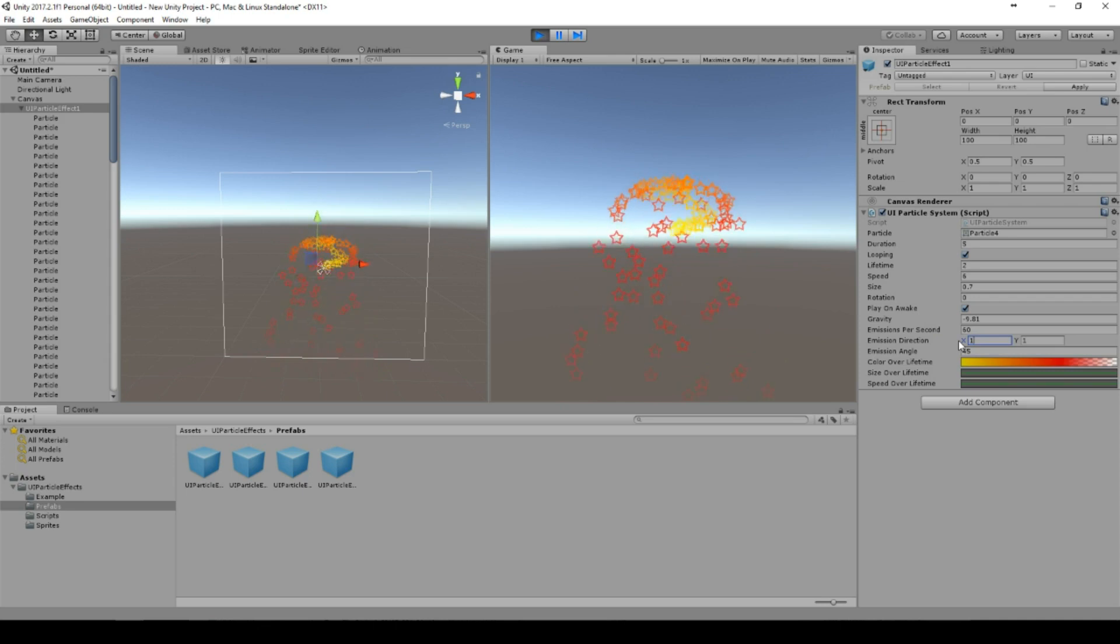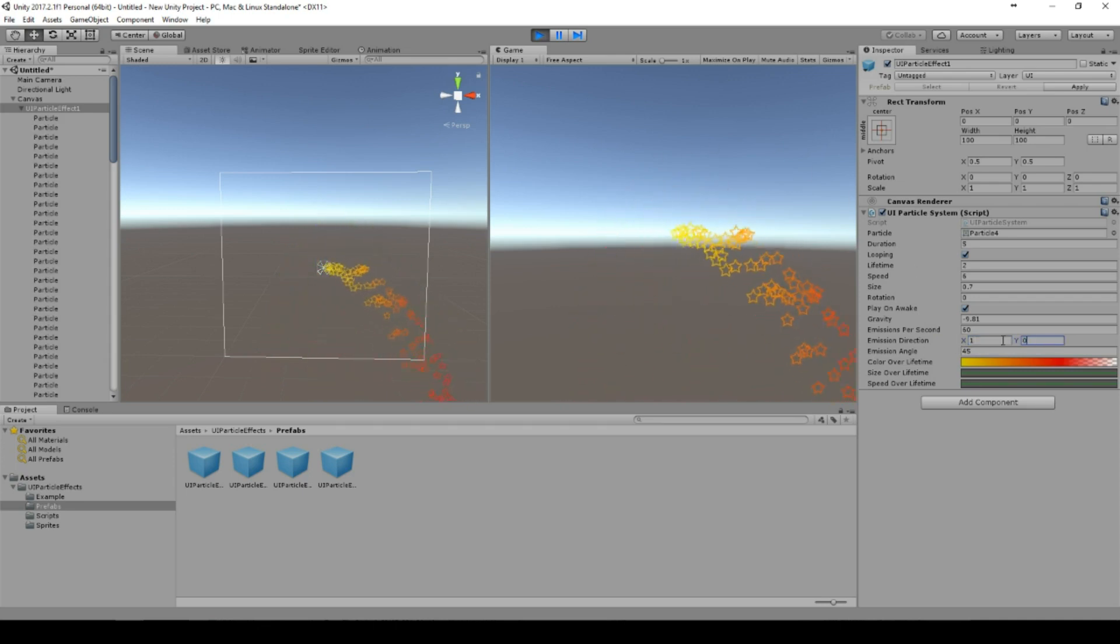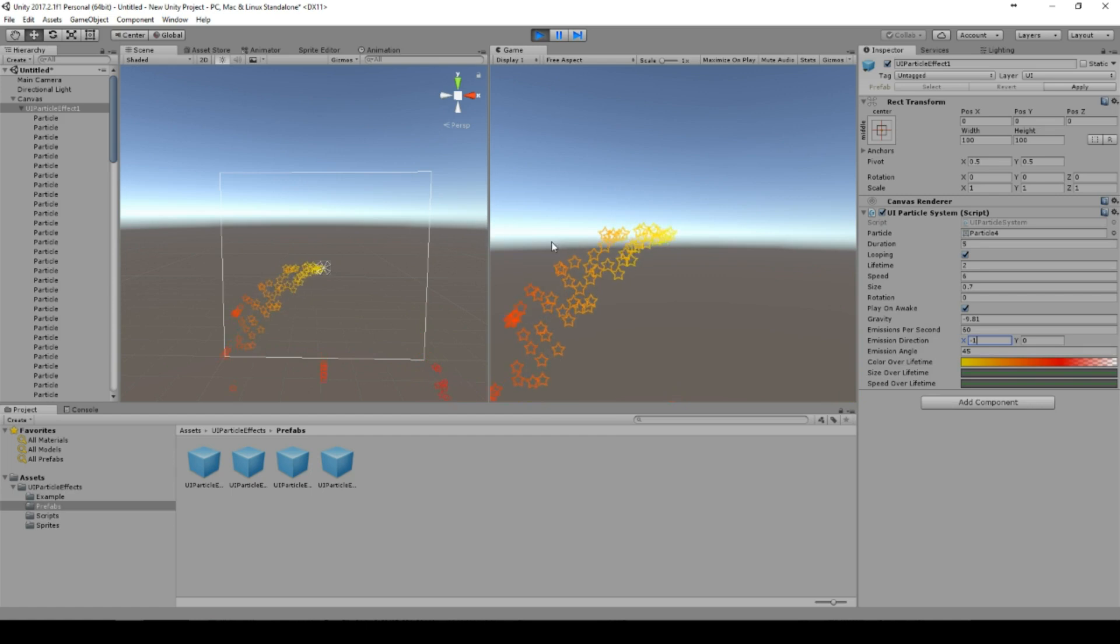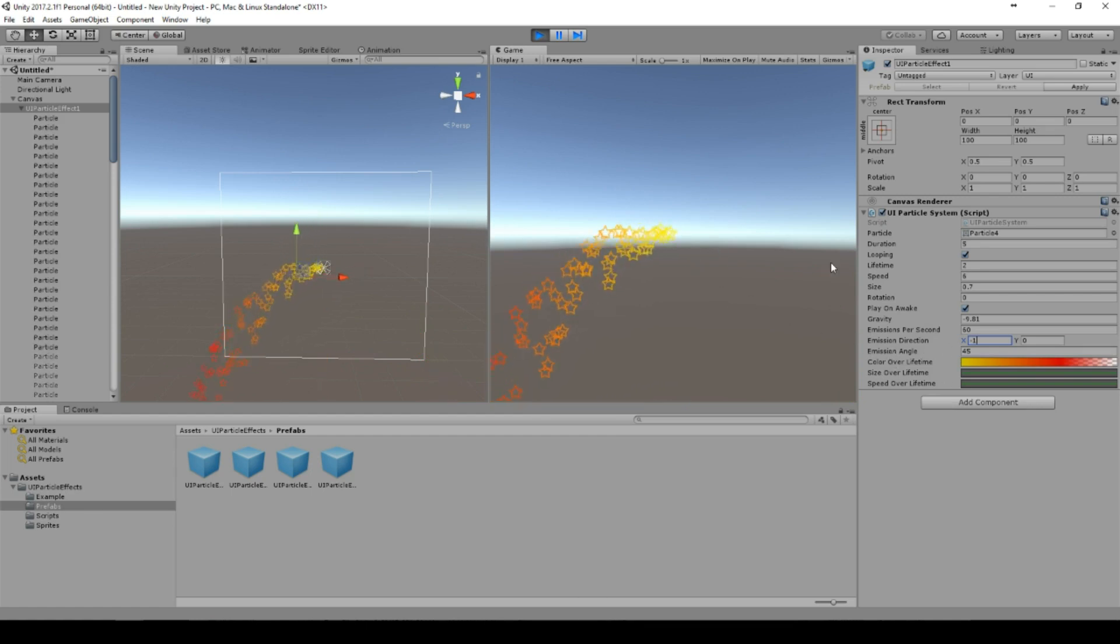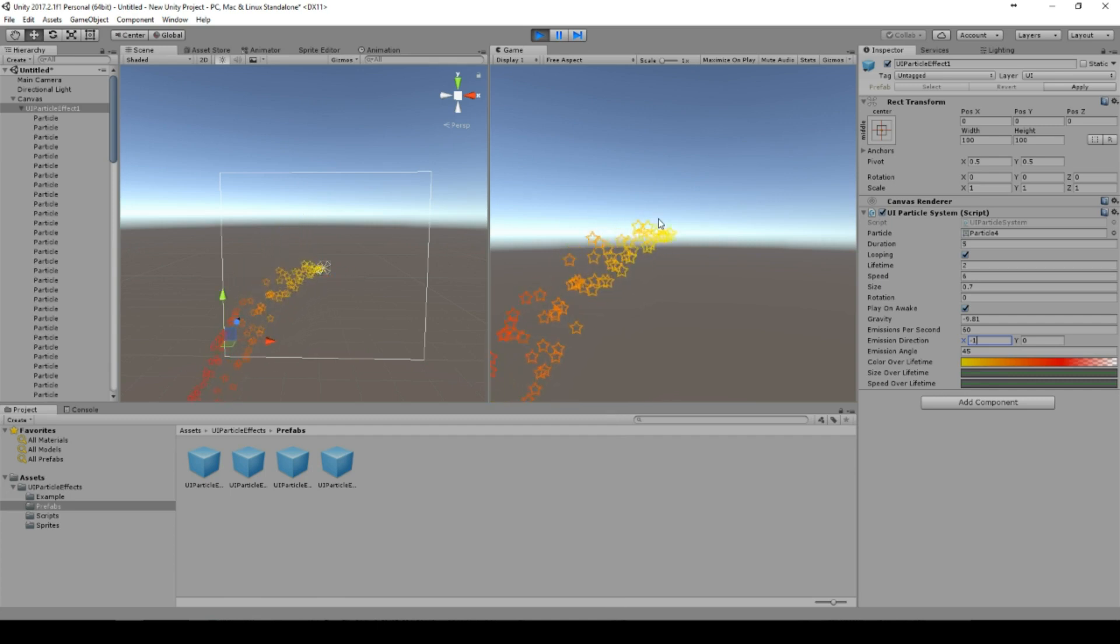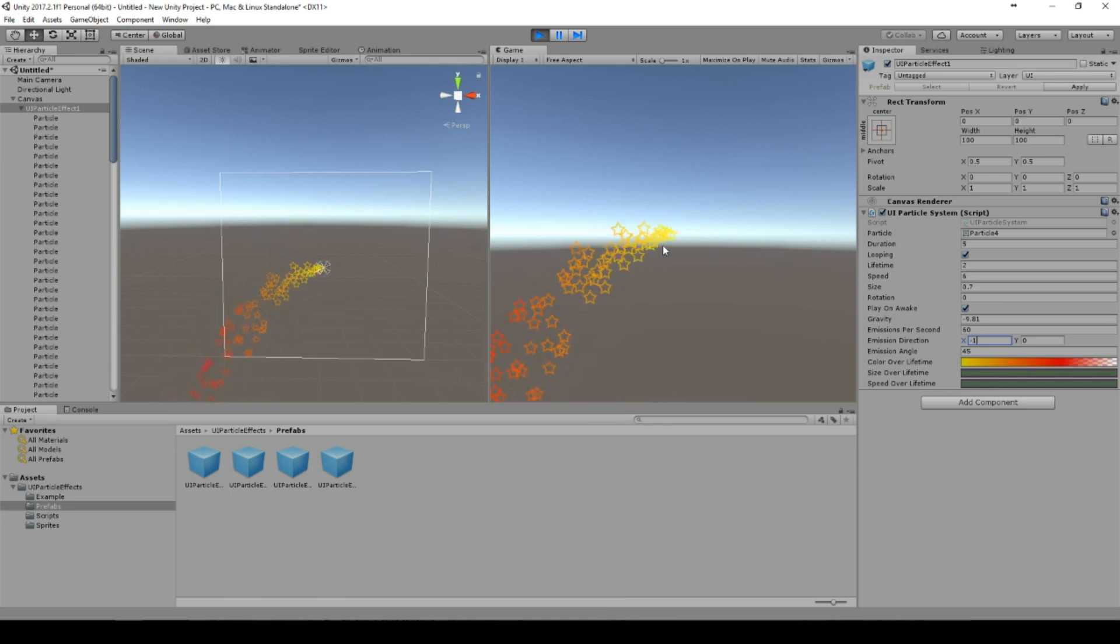And here you can see much more stars now. We have an emission direction. We can set it for example to one, zero, then the emission goes to the right side, or minus one then it goes to the left side. Emission angle, now it's 45 degrees, sets the random distribution between 45 degrees.